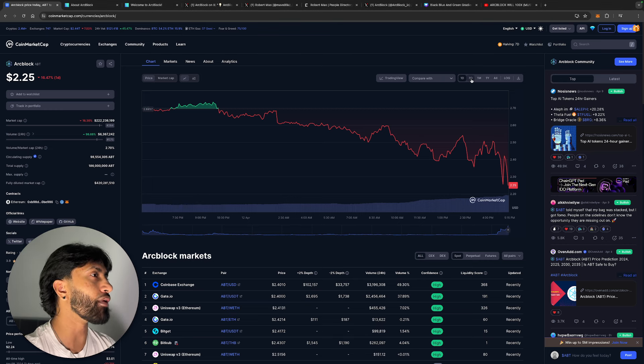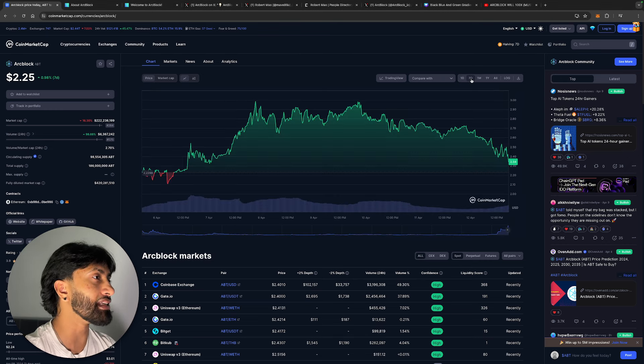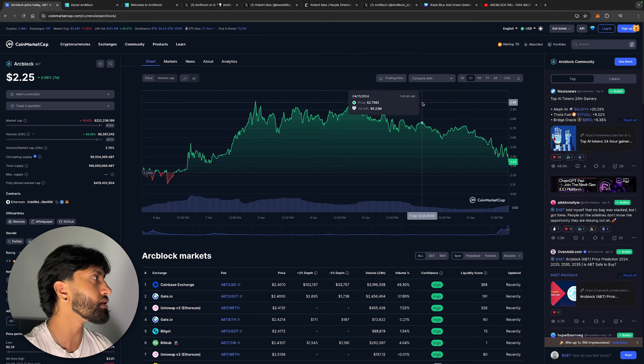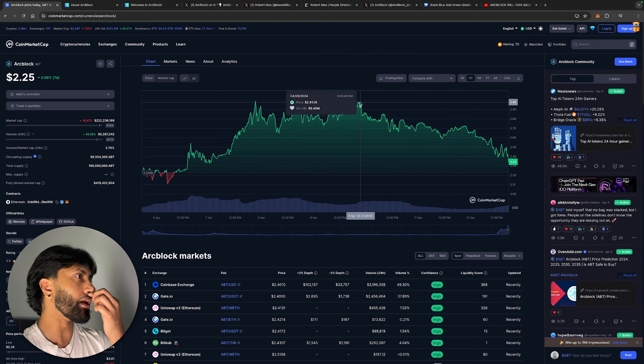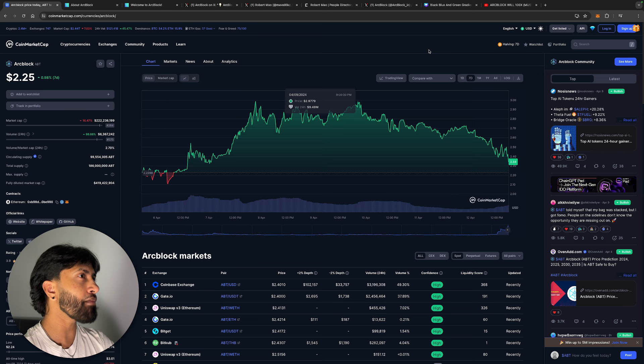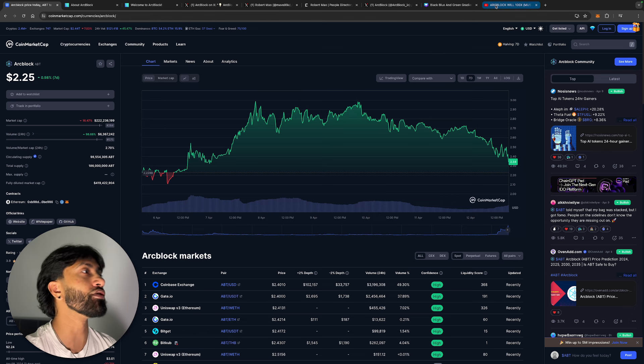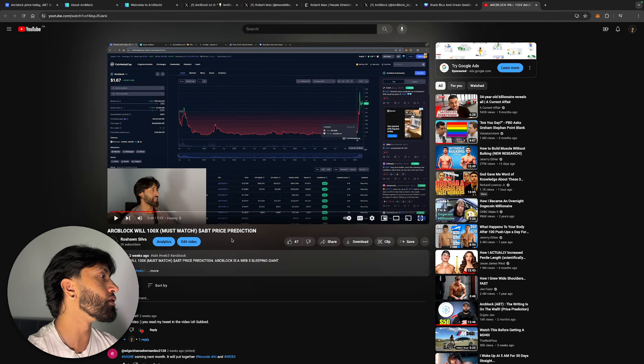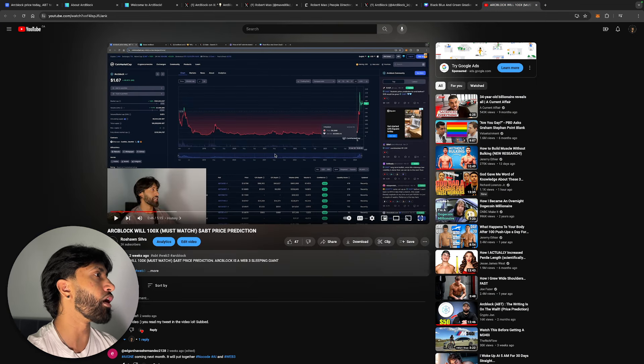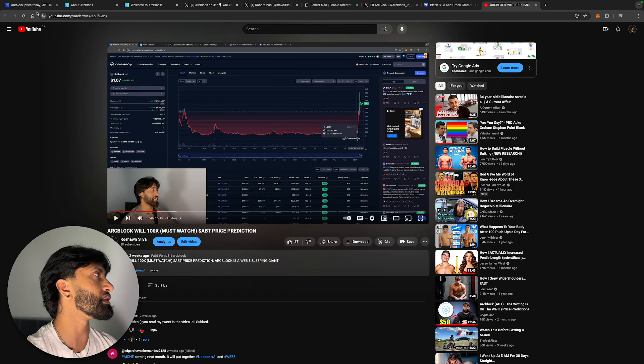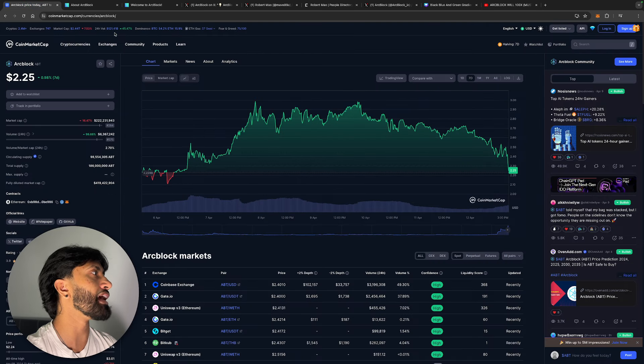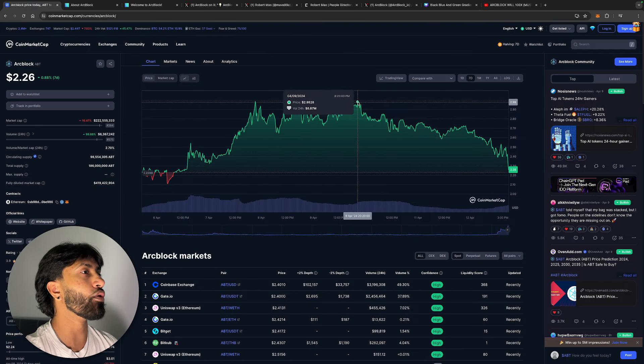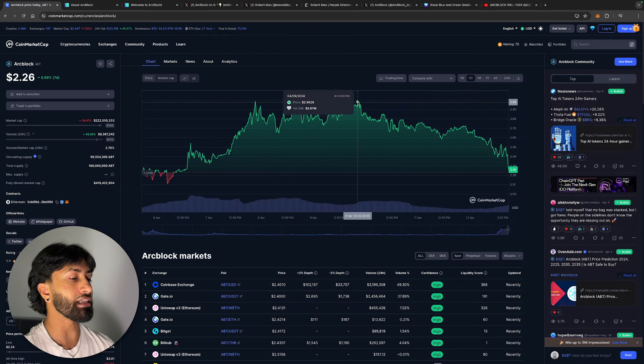We are looking at Arc Block. Yes, I know it's down right now, but the entire crypto market did take a hit today. We did run up all the way to $3, and I want to show you guys something. I posted this video two weeks ago when Arc Block was at $1.67.